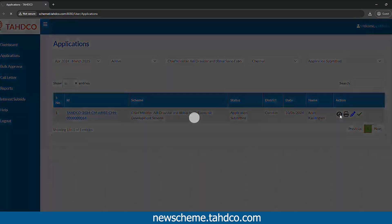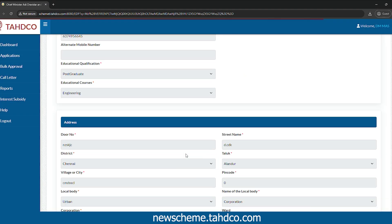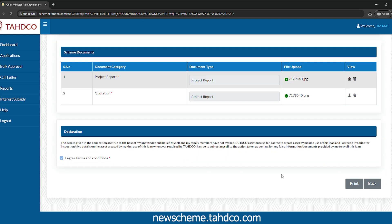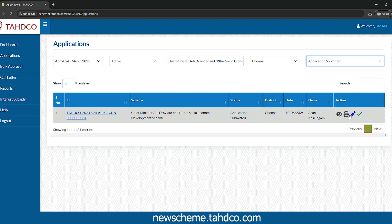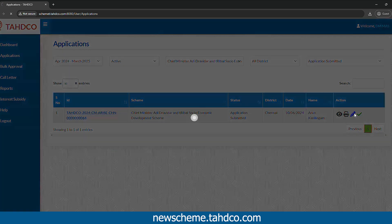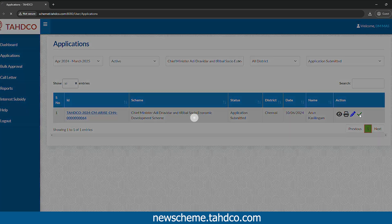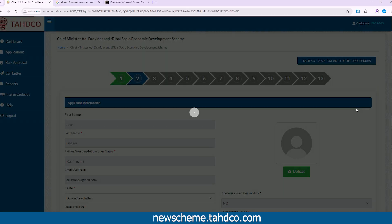Under the Actions column, click on the I button to view the application, the Print button to directly print the application, the Pencil button to edit the application, and finally click on the Tick button to approve the application.